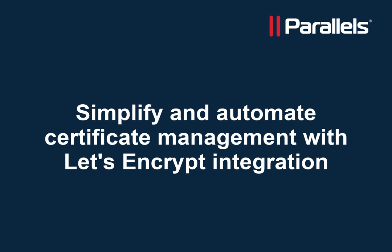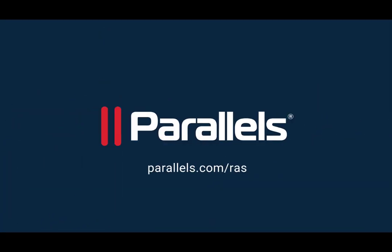For more content, subscribe to our channel and browse to the Parallels Techbytes series. Thank you.